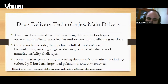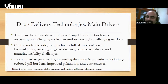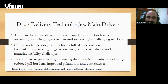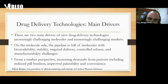From the market perspective, there are increasing demands from patients. Patients are now allowed to express their preferences — they want to reduce pill burden, improve palatability and taste, and convenience is one of the most important factors that determines the success of pharmacotherapy.